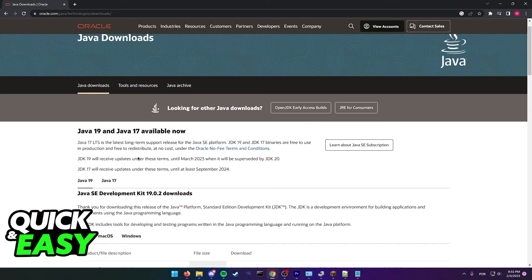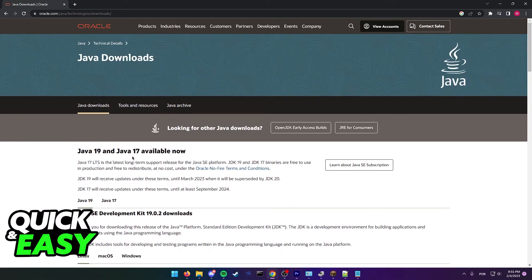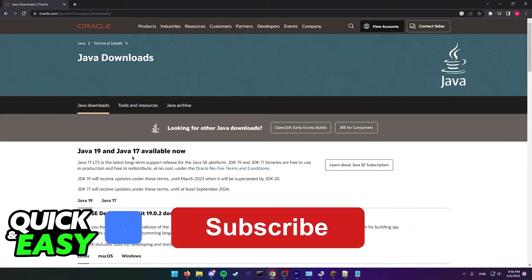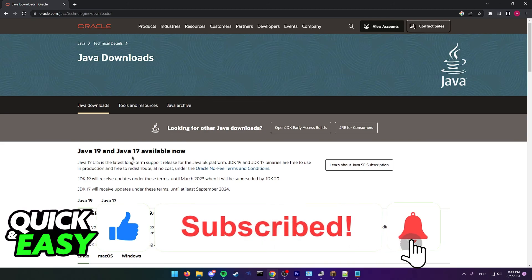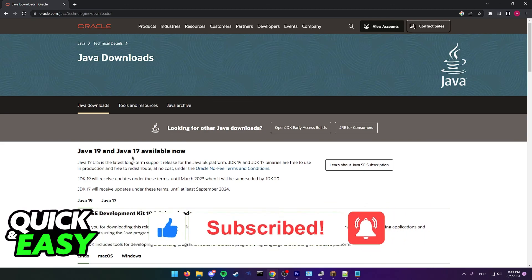I hope I was able to help you on how to fix Minecraft error could not create Java Virtual Machine in T-Launcher. If this video helped you, please be sure to leave a like and subscribe for more quick and easy tips. Thank you for watching.